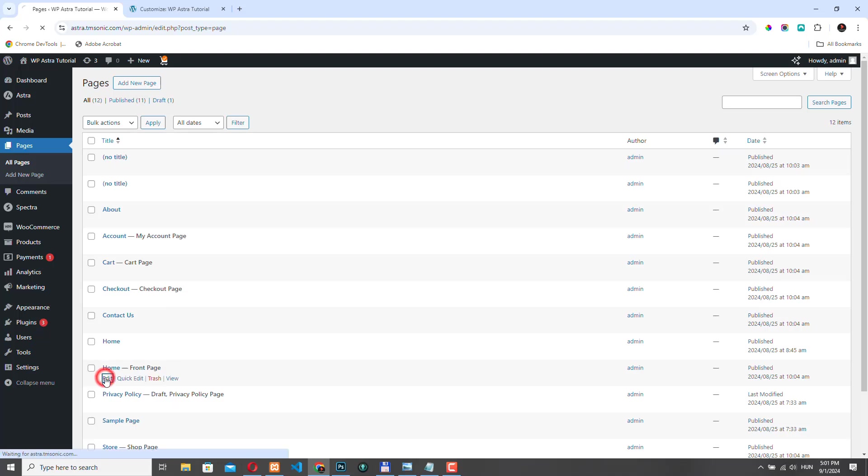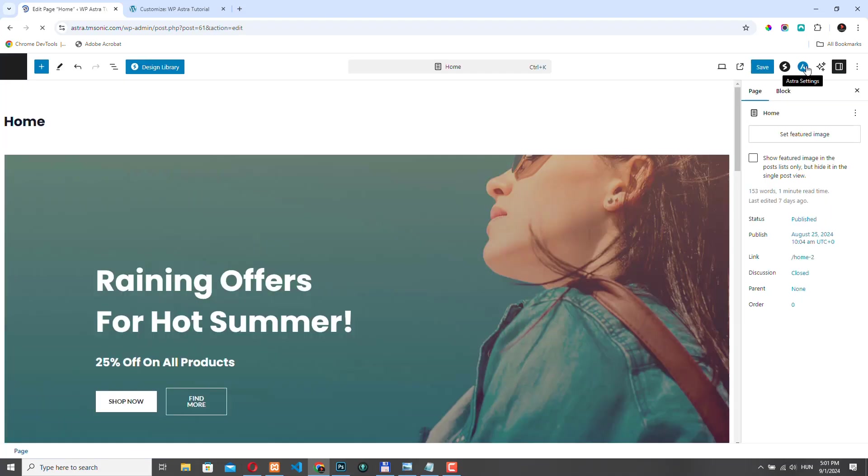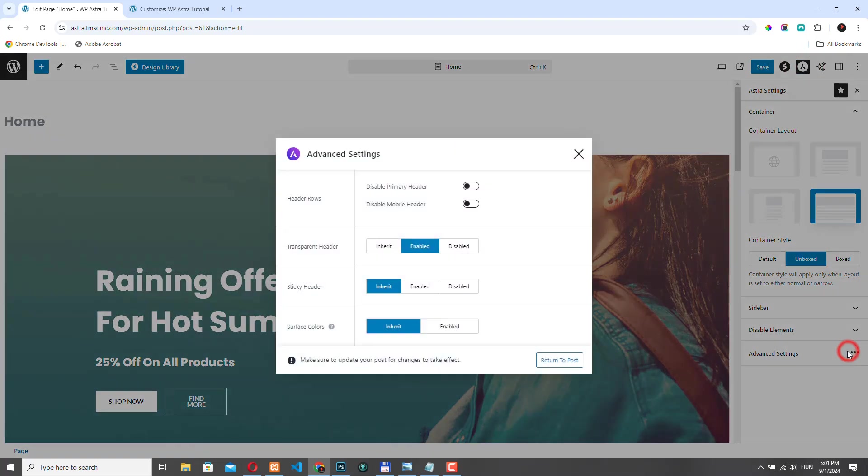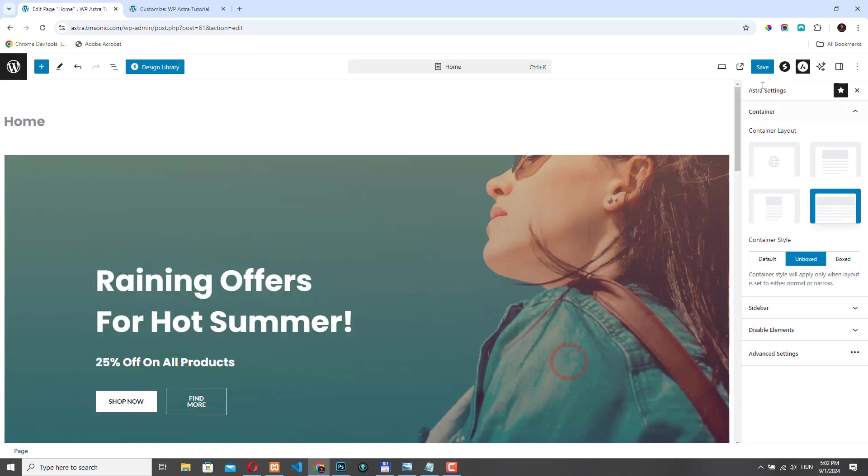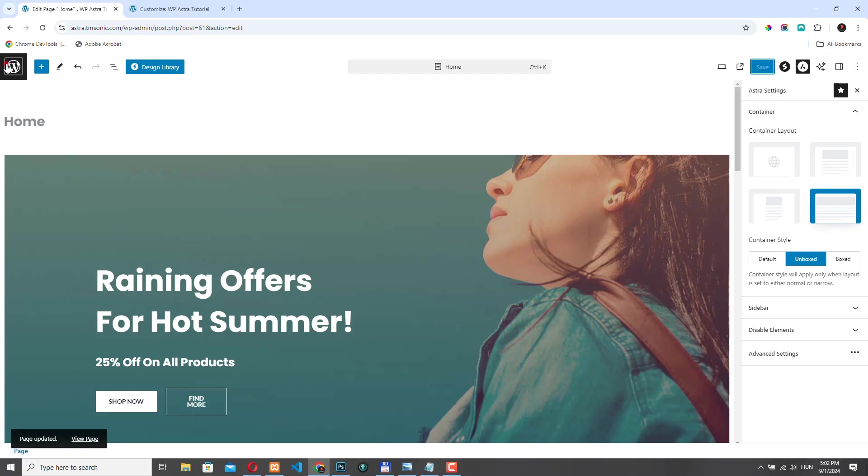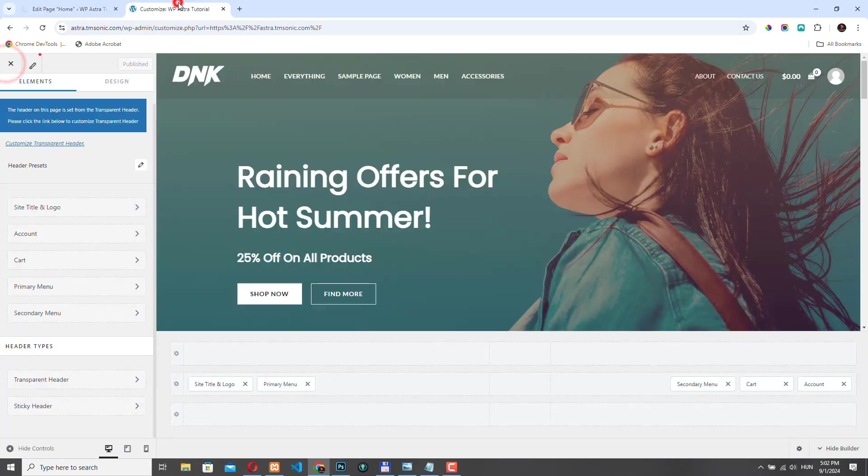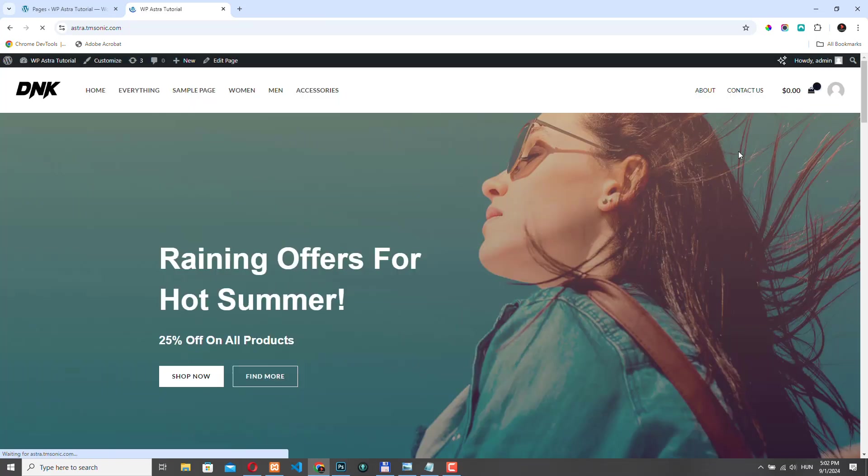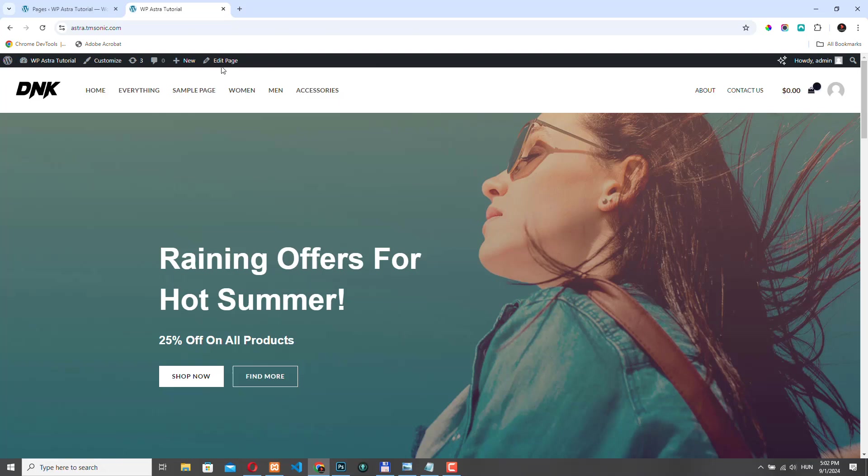This is it. Click edit. Let's go to Astra settings and select the advanced settings and click inherit or disable. Click return to post and save the settings. And that's it. To see the changes, we need to leave the customizer and then come back here again. So I will close this and now we see that the header changed.